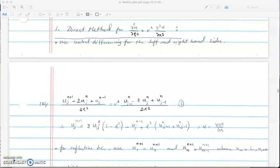In this video I'll be talking about using the direct method to solve the wave equation. Last video I showed how to do the wave equation using forward in time and centered in space. We also talked about Lax-Fredericks. So in this video we're going to show how to use the third method, which is the direct method, to solve for the one-dimensional wave equation.